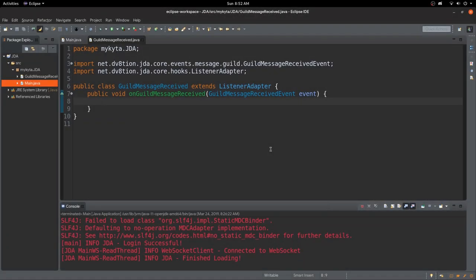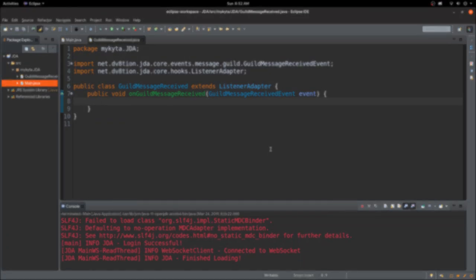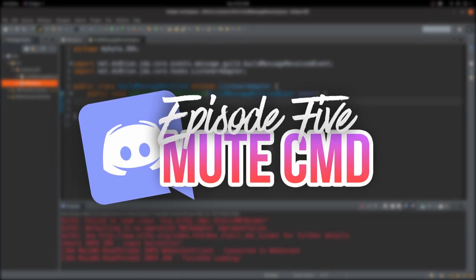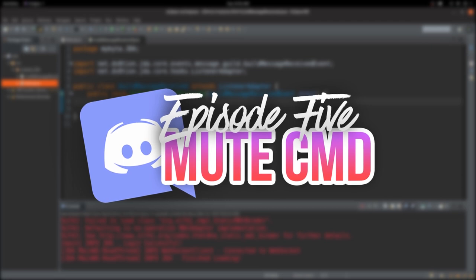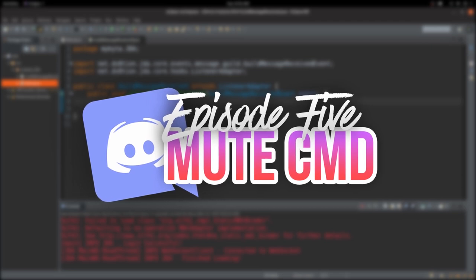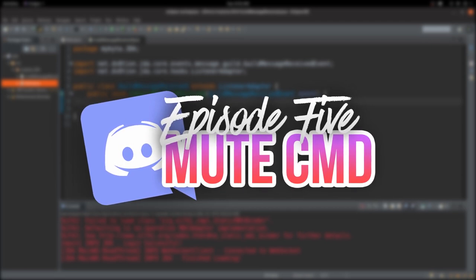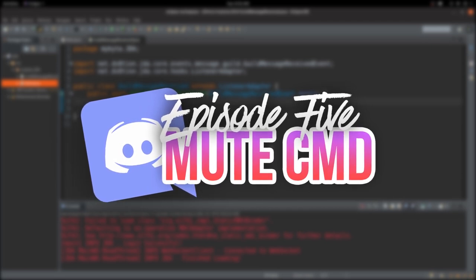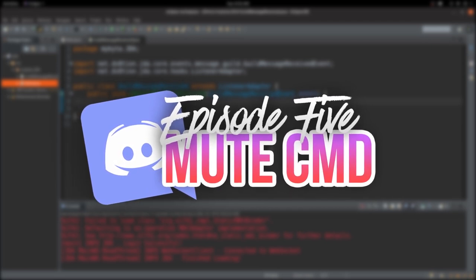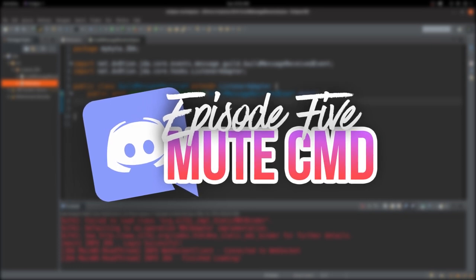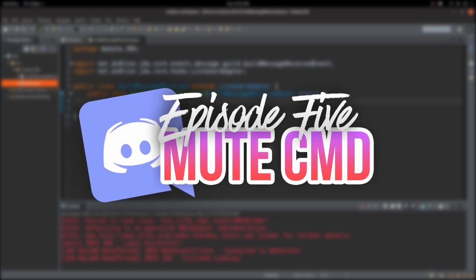Hey everyone and welcome back to another video. Today I'll be showing you how to create a mute command for JDA. This will be a mute command that will mute a user and also be able to unmute them after a certain amount of time has passed. So I'll show you how to do that all in today's episode. Let's get started straight away.